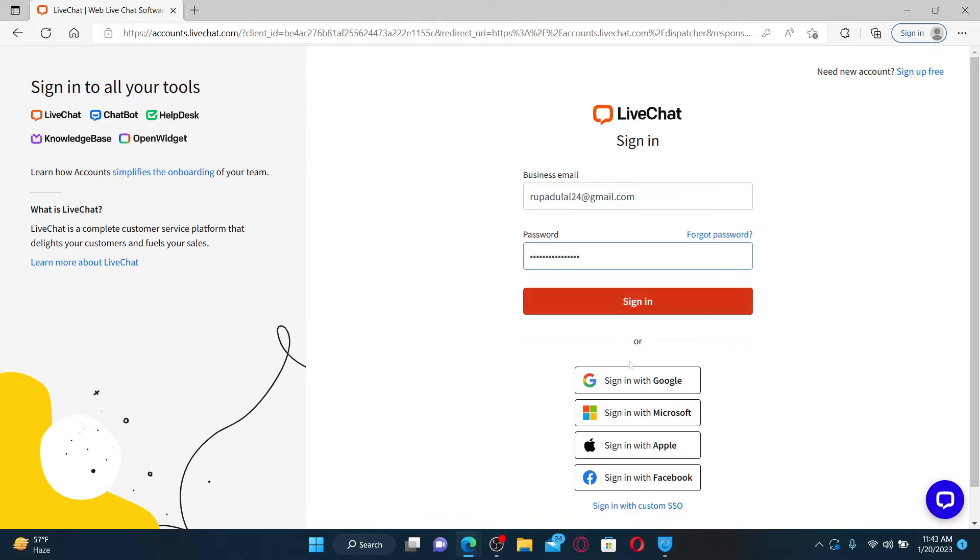Or you can also quickly sign into your account with your Google account, Microsoft account, Apple account, or with your Facebook account.